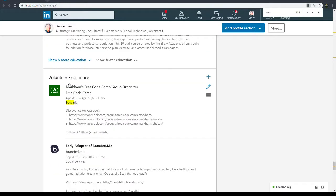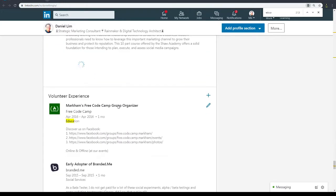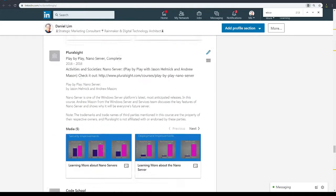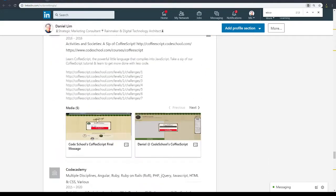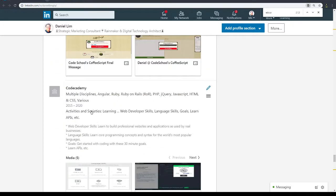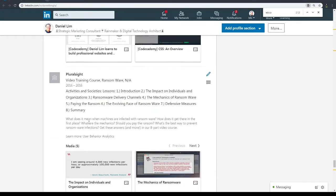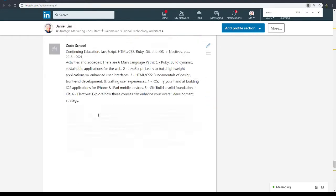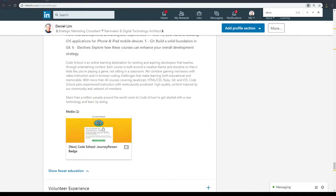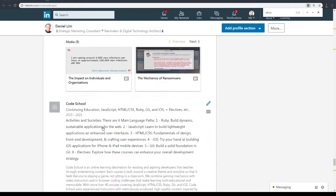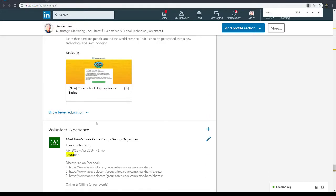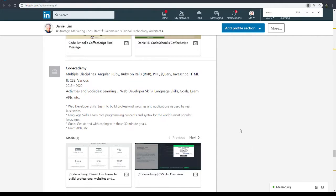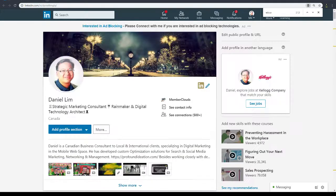Udemy, Learnable, Udacity, Microsoft, Code School, Microsoft, Seneca, Shaw Academy, Code School, Code Academy, Coursera, one more, and that's it, Code School again. Just put in what is relevant to what you're doing right now.